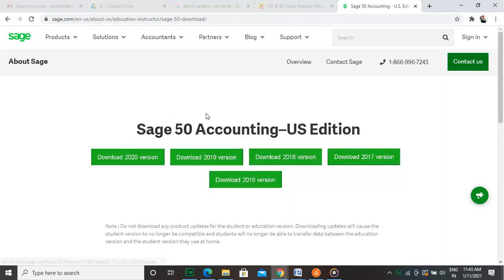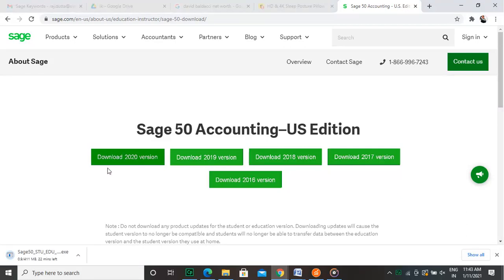Click on the version that you intend to download. Once clicked, you will notice that the download happens instantly. Remember that accounting is a specialized job and always needs specialists. We at Sage Doctor can help you with your queries regarding the accounting methods. Hope you liked the video.